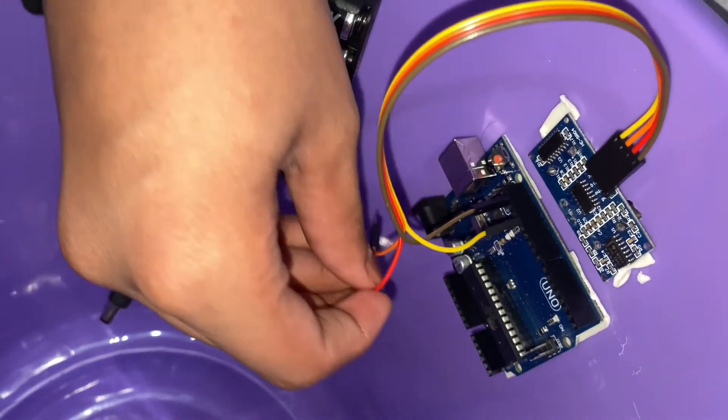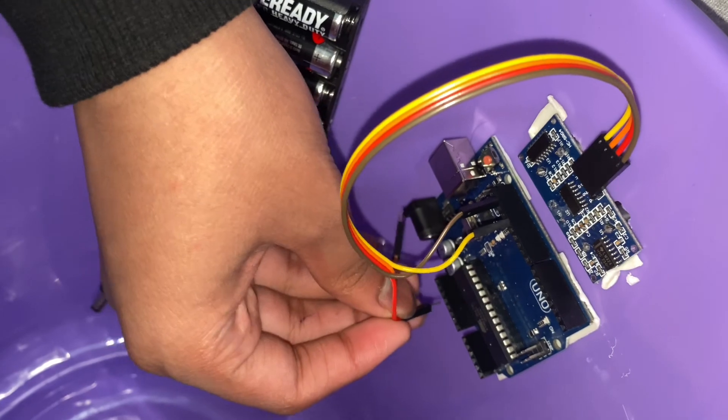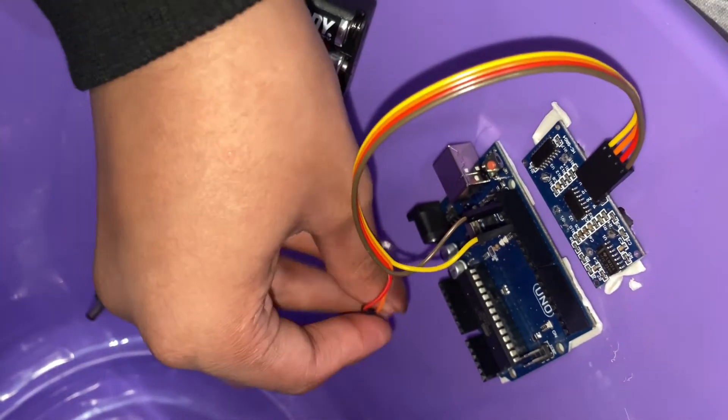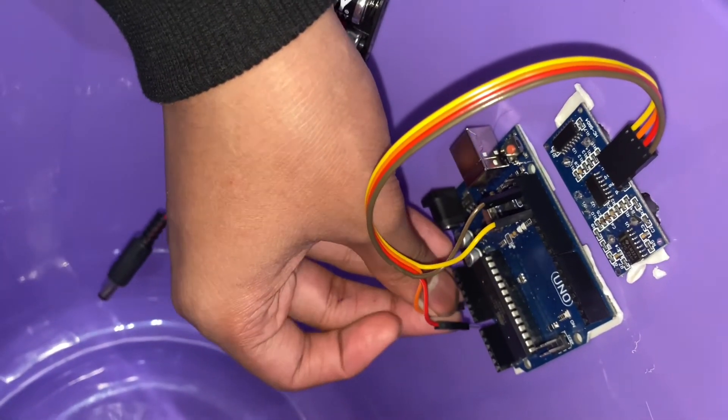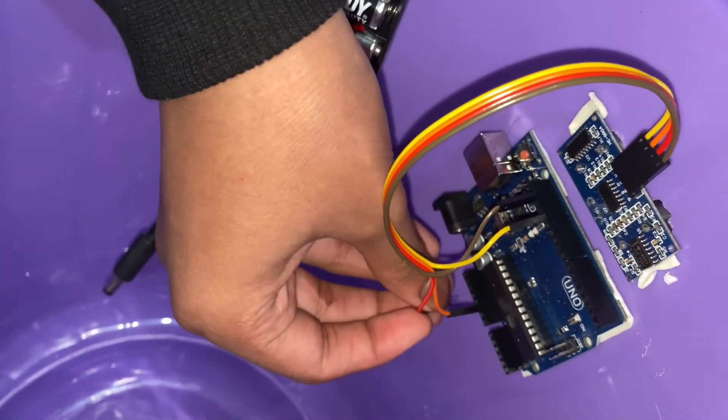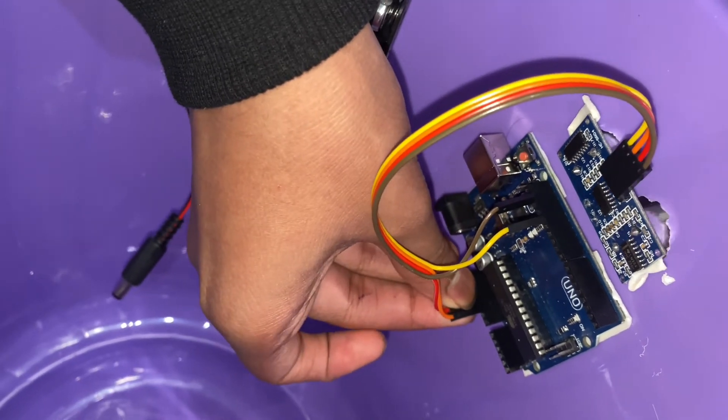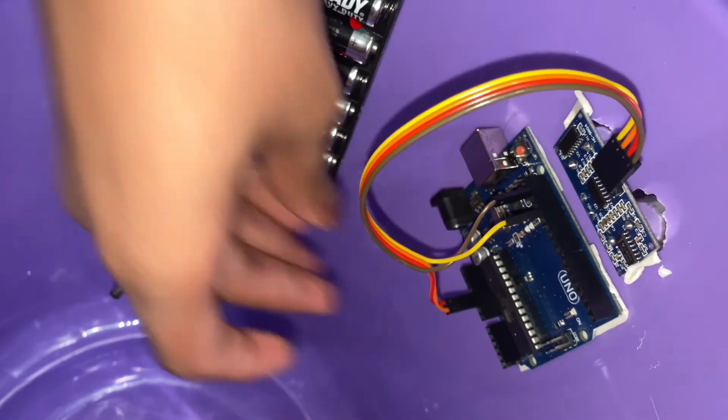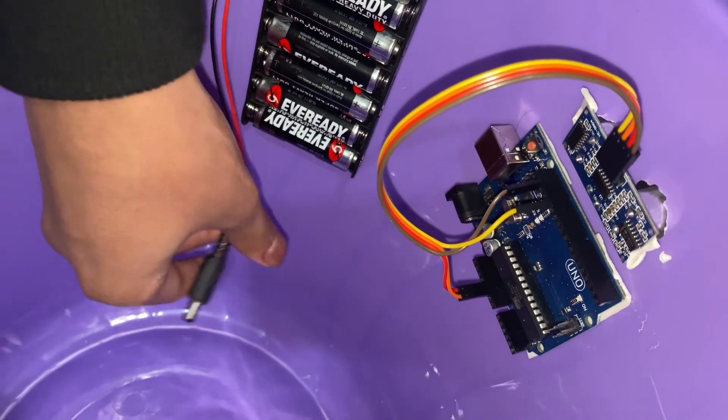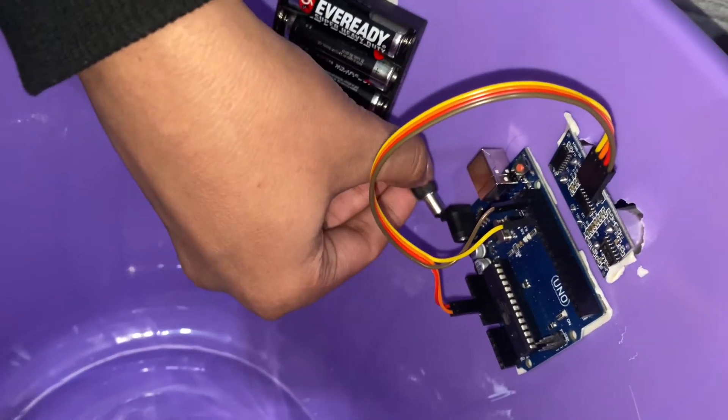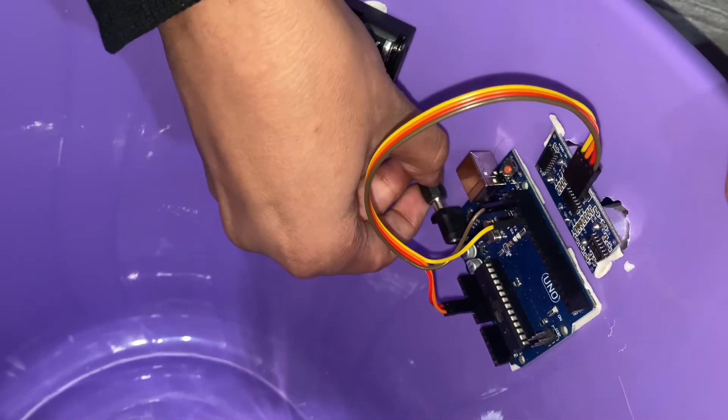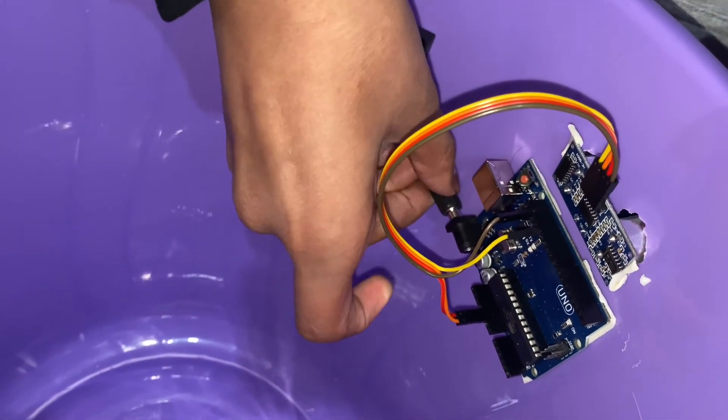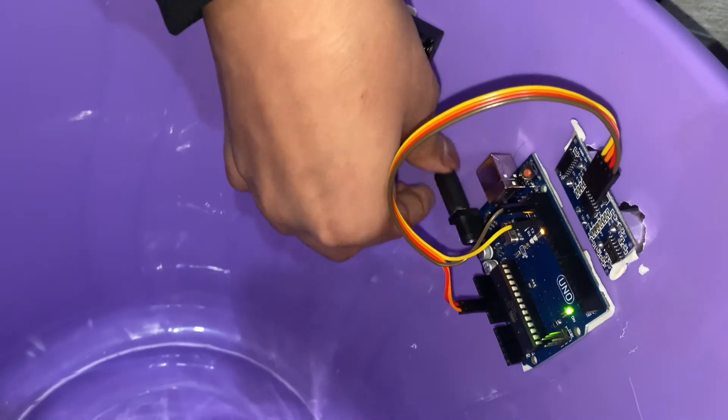We'll take our trigger and have it on pin number 12, and our echo on pin number 11. Then we'll just take our battery pack and connect it to our Arduino.